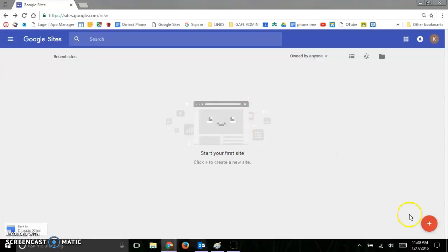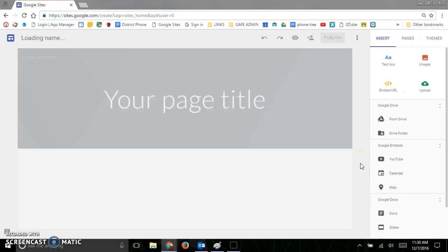To create your first site, just go ahead and click down here the plus sign to create the new site. Now there's a lot to sites, so we'll just deal with small parts of this as we go.